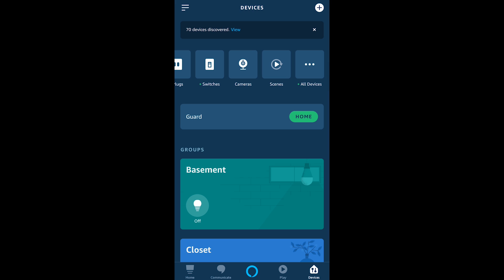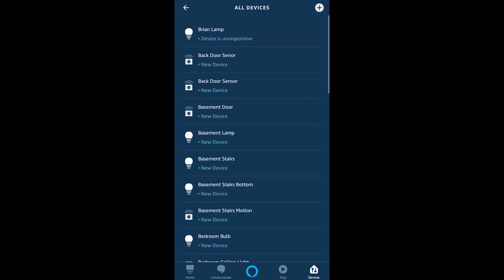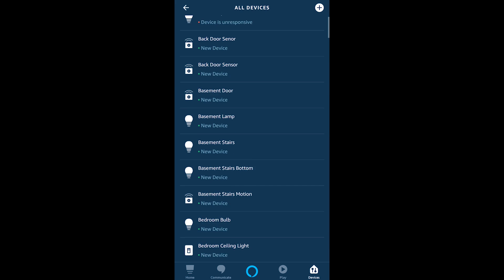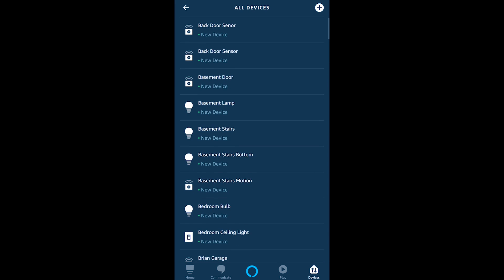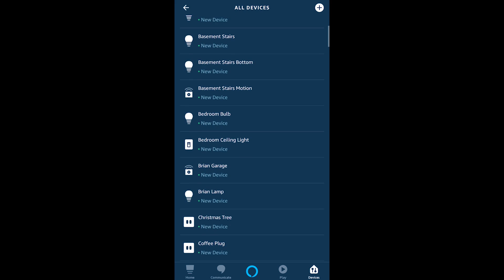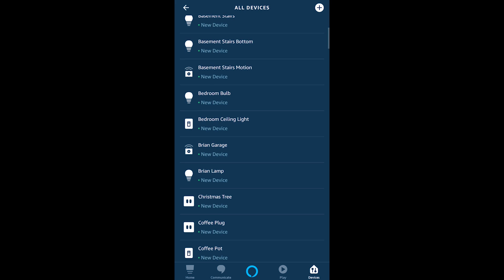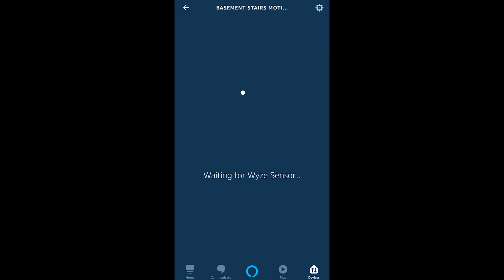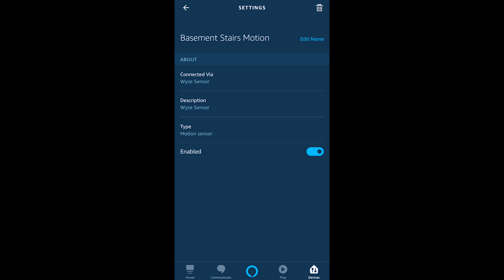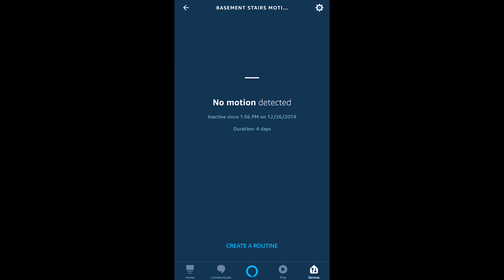Now mine happens to be called basement stairs motion and this is one of the motion sensors that you can get with this Wyze sense system so you can go into the settings for that device you can adjust the name you can even enable and disable it but you can also tell that it is connected through Wyze home and their service so that's how you know it's one of the motion sensors coming from that system.